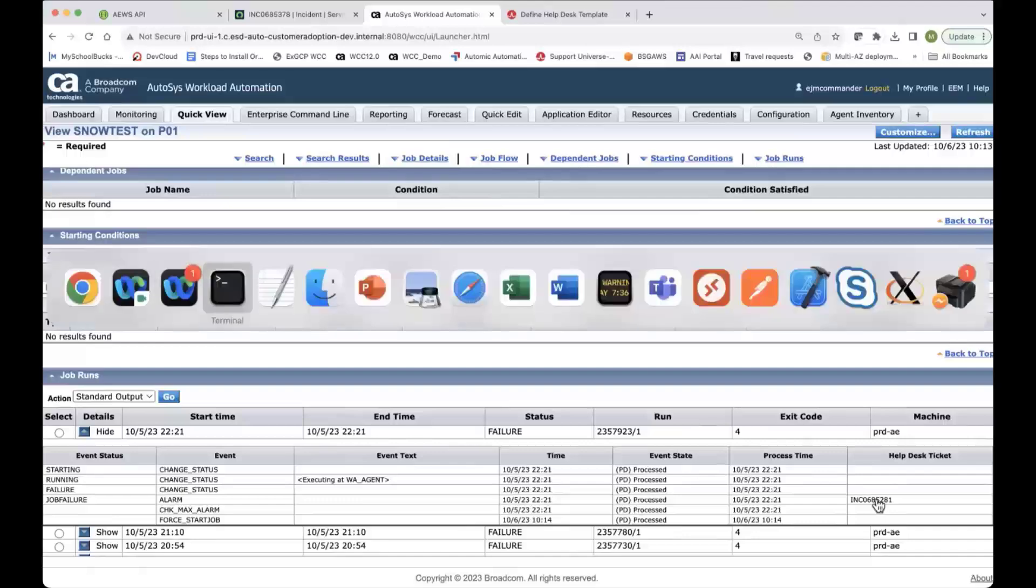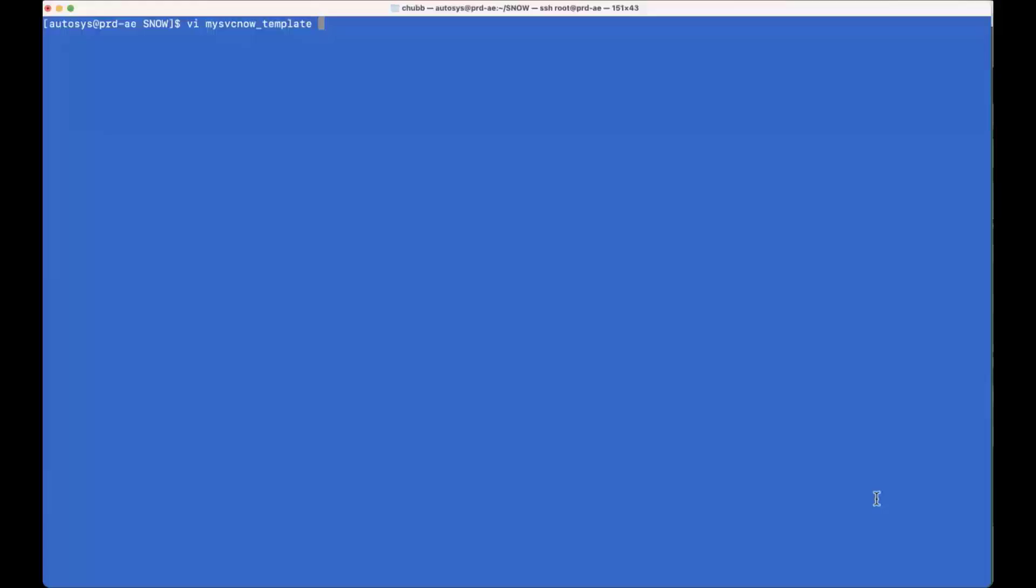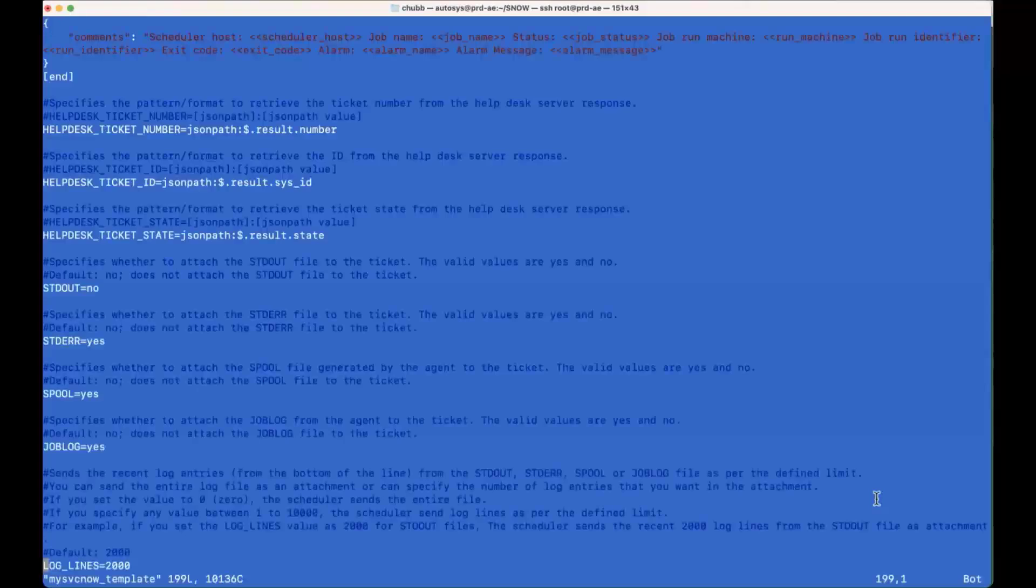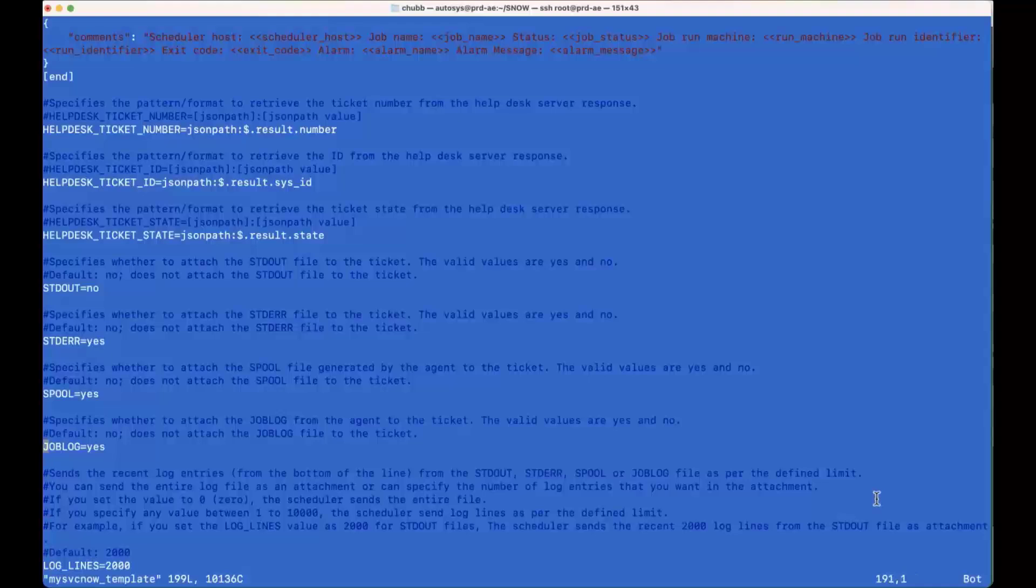All right, now on the Autosys side, the back engine, there's the template that we talked about. So the template is essentially just that. What do I want my ServiceNow to actually include? And while I'm on here,